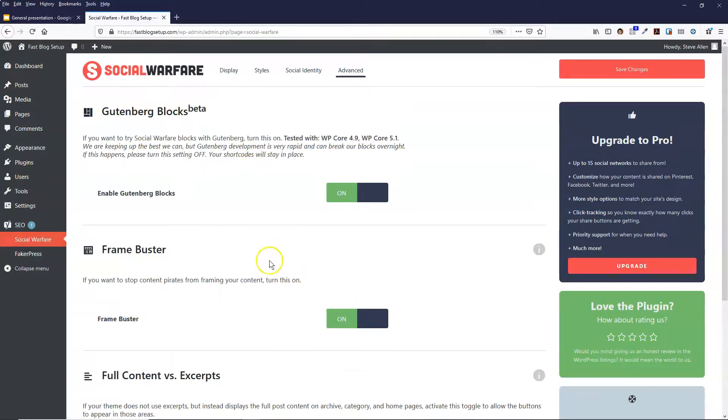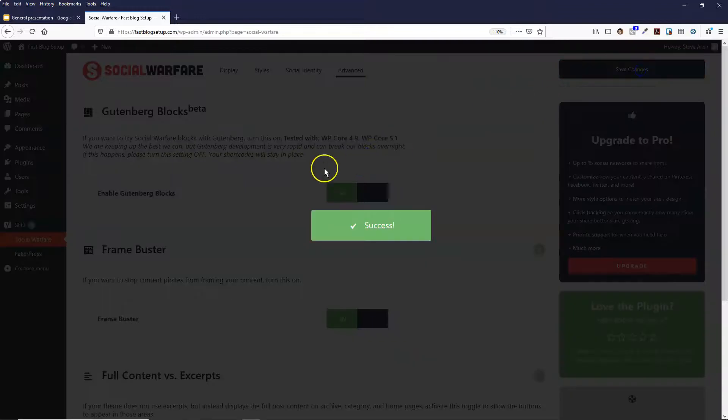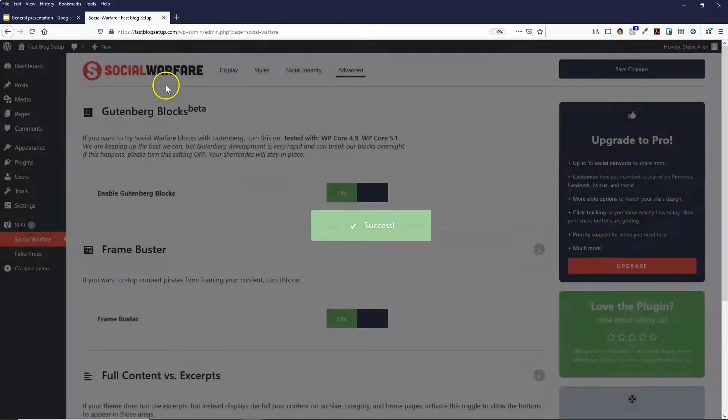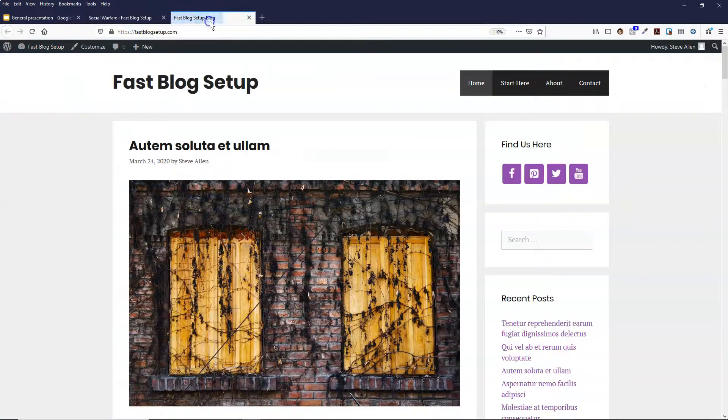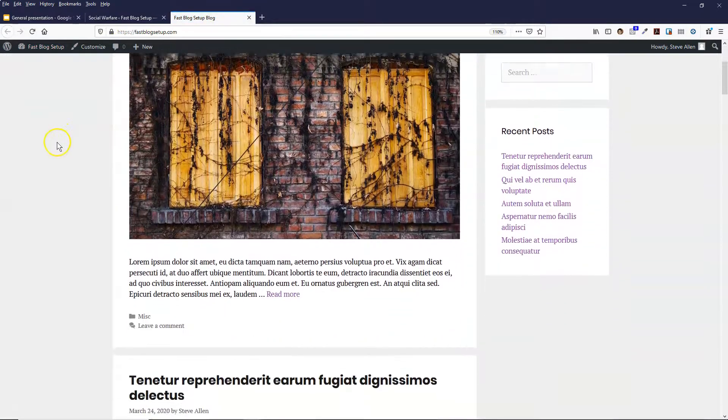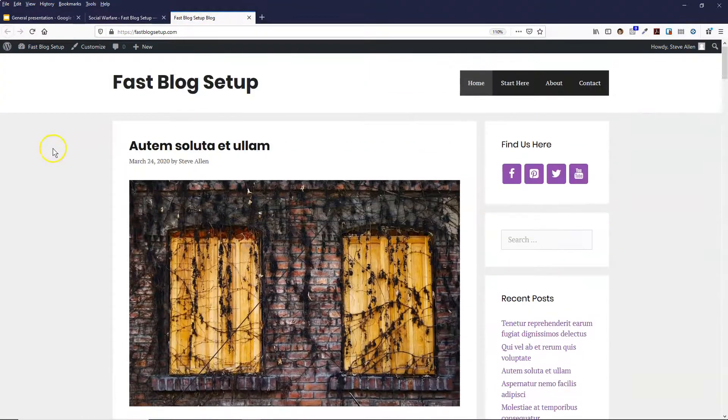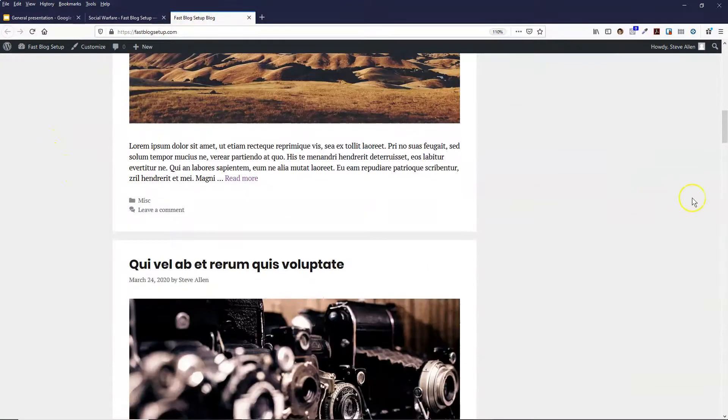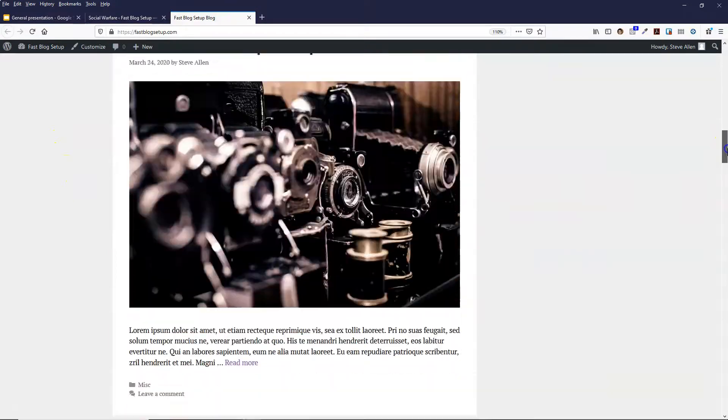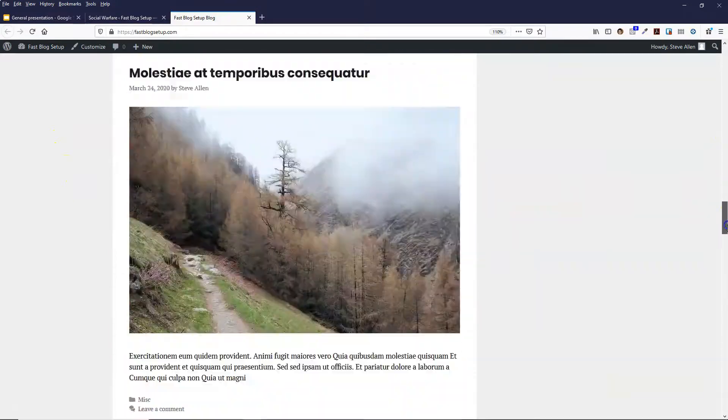So once you've done all the settings, go over to Save Changes and then let's take a look at our website. So I've not selected it to be on the home page, so you can see that it's not visible at the moment.